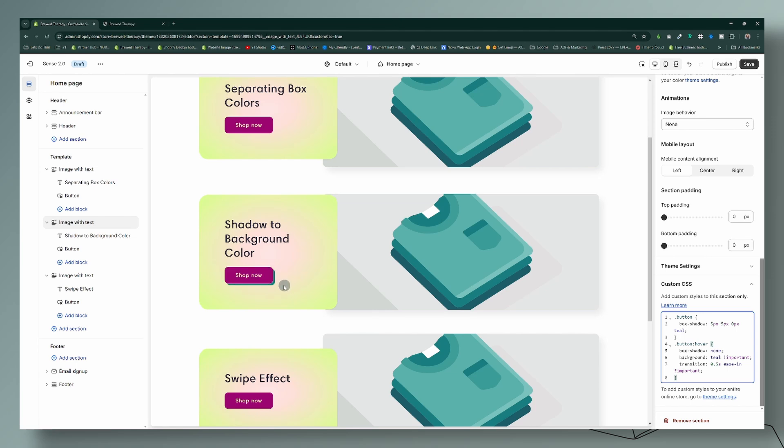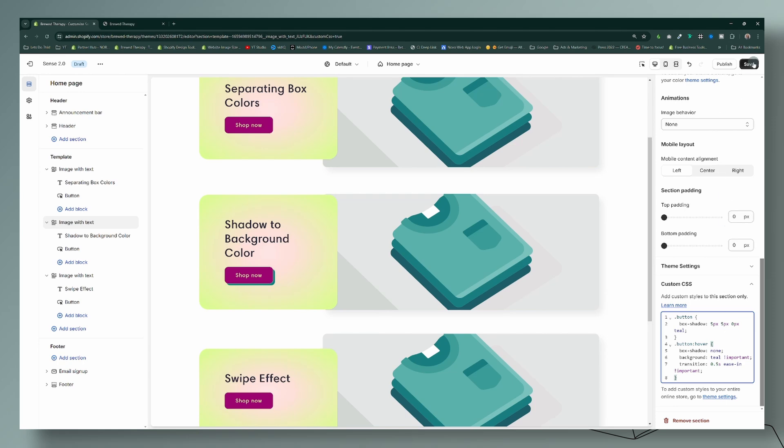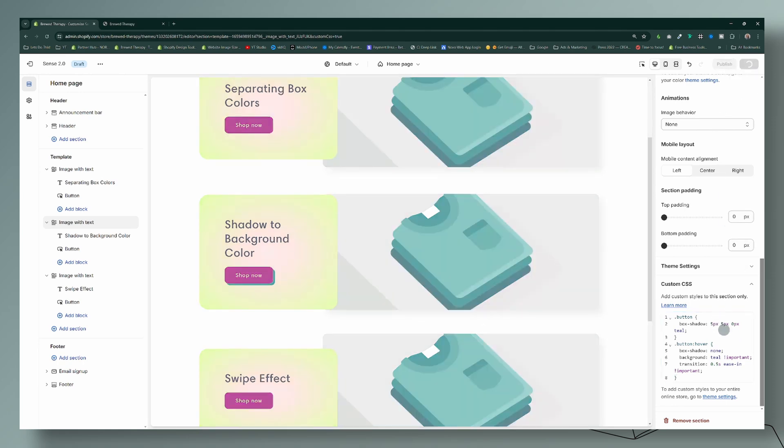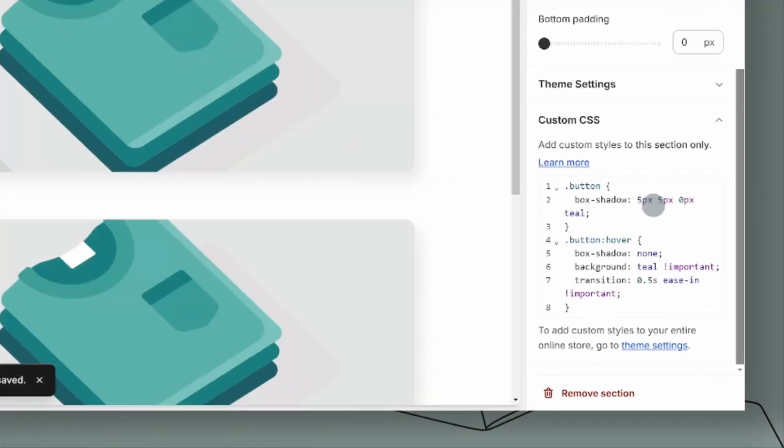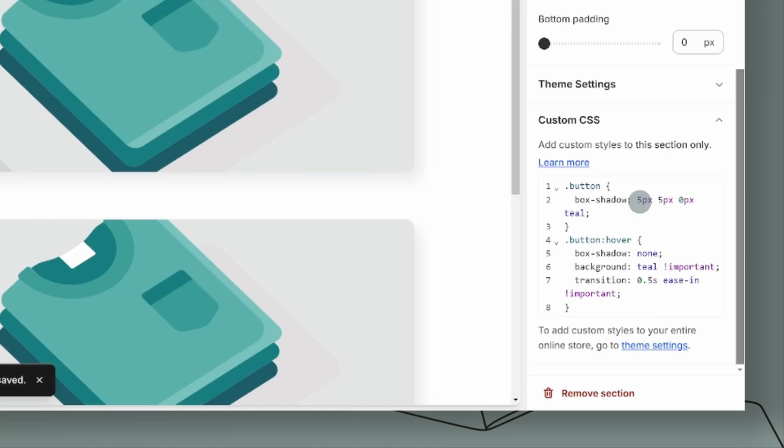So for this code, what this will do is that it'll turn the box shadow, the teal color. It'll come in behind the button and then turn the button into that same teal color. Okay, so that is the code for this hover effect here. And let me show you again how you're going to customize it.